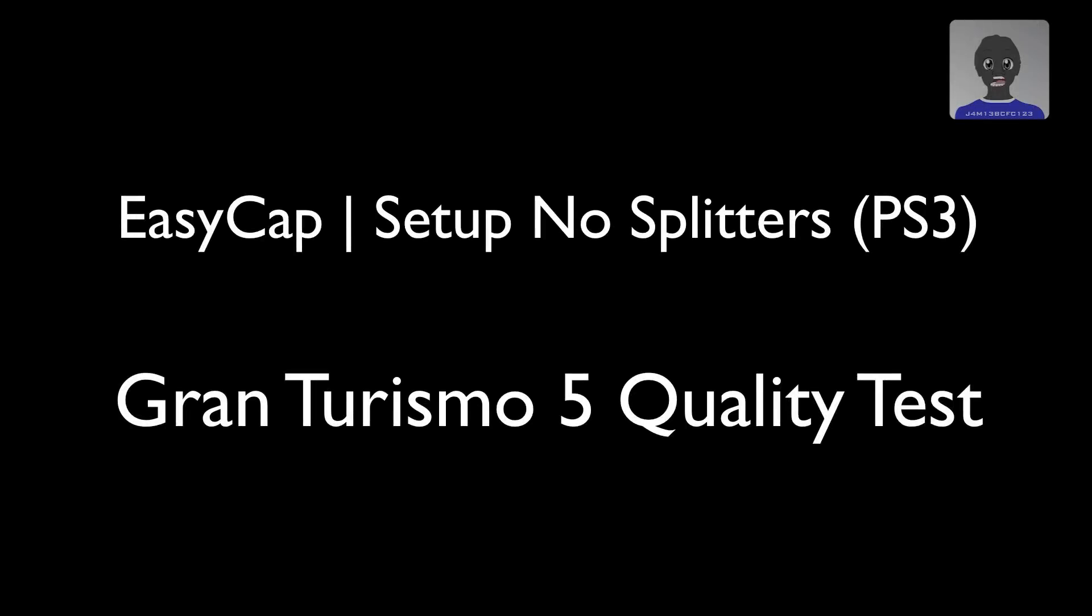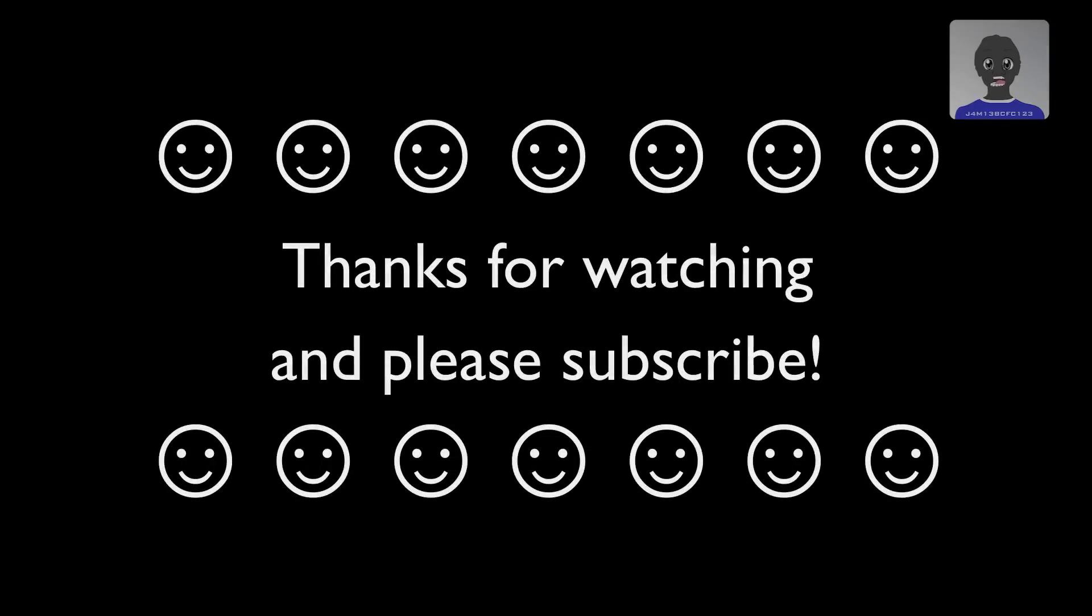There's a link here to my EasyCap setup video with no splitters in case you're not sure how to do that. That should help you out. And also below there's a link to a Gran Turismo 5 quality test just to show you what sort of quality you can achieve when it's uploaded to YouTube. All right, thank you for watching and please subscribe. Also I've got to mention, if you have any questions or queries please leave them in the comment box below and I'll reply as quickly as possible and hopefully answer your questions. Thanks again.